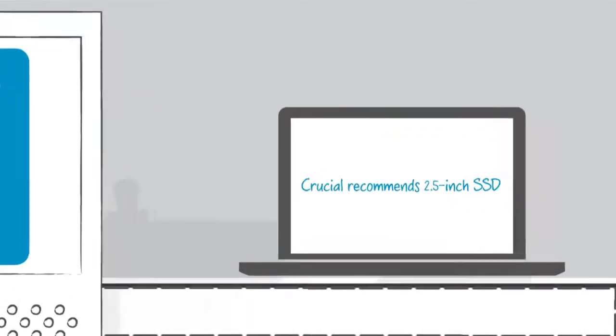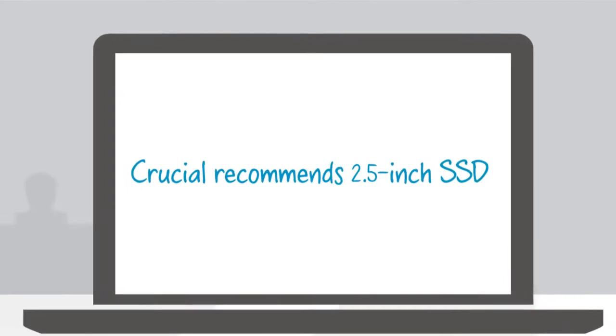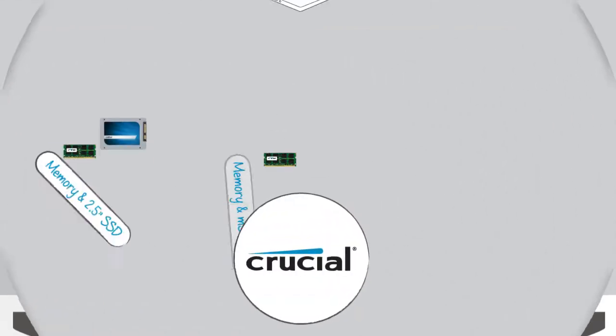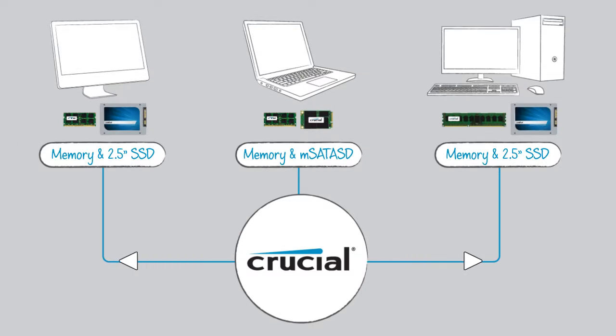Our tools identify your system's specifications, then we provide a list of compatible upgrades for your system that will work best.